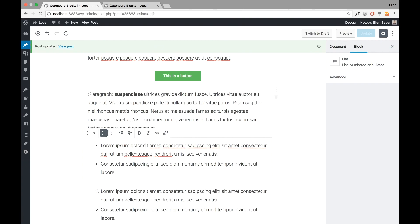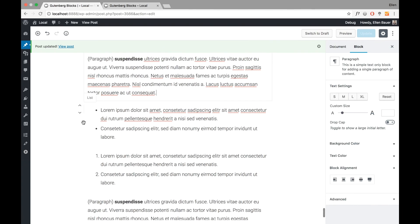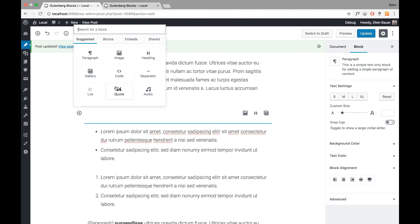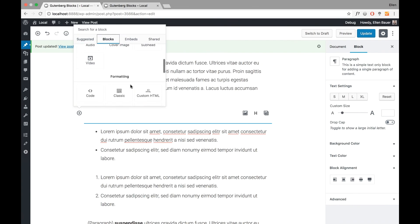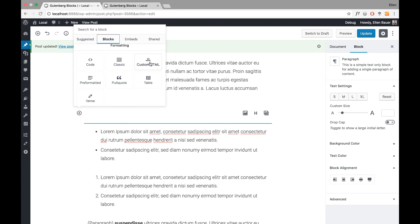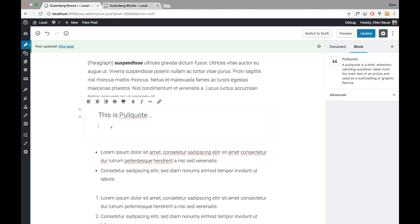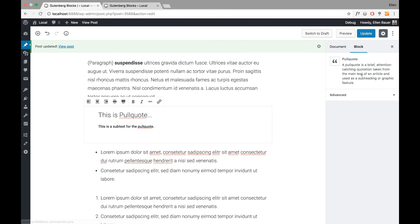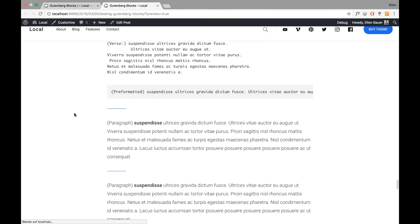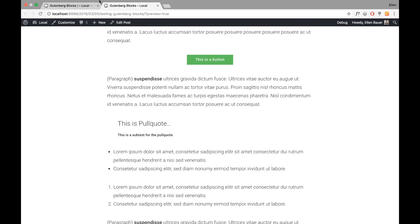You can really just play around with the blocks and try them all out. Here's the list block, the separator, an audio file. For formatting I can also include HTML. The pull quote is a nice one — I can write a little text inside it, and as you can see in the preview it shows up with exactly the same styling as the actual post.